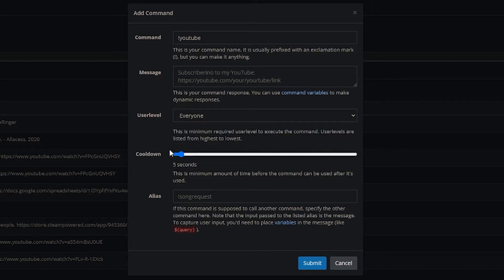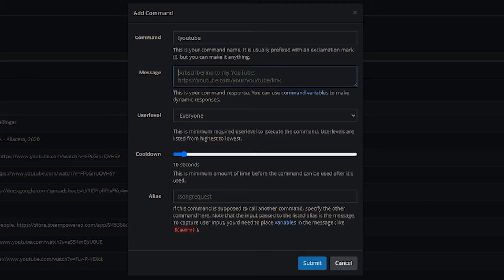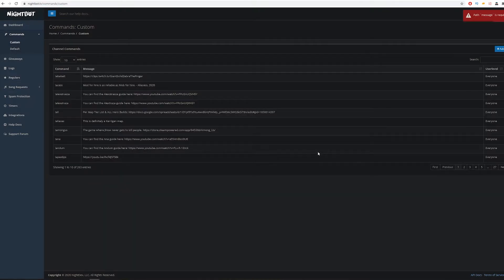The user level determines who can use it. If there are certain commands that are VIP-worthy I'll adjust accordingly — subscriber commands might be the only one you'd commonly see. Then there's the cooldown. There's also an alias option — instead of this command calling itself, it calls another command you specify — it's just another layer that doesn't really matter for most people. For meme or copy pasta commands you might adjust the cooldown, but a healthy ten seconds for a newer channel works fine. Enter the command, set what you want it to return, set the level to everyone, and hit Submit.